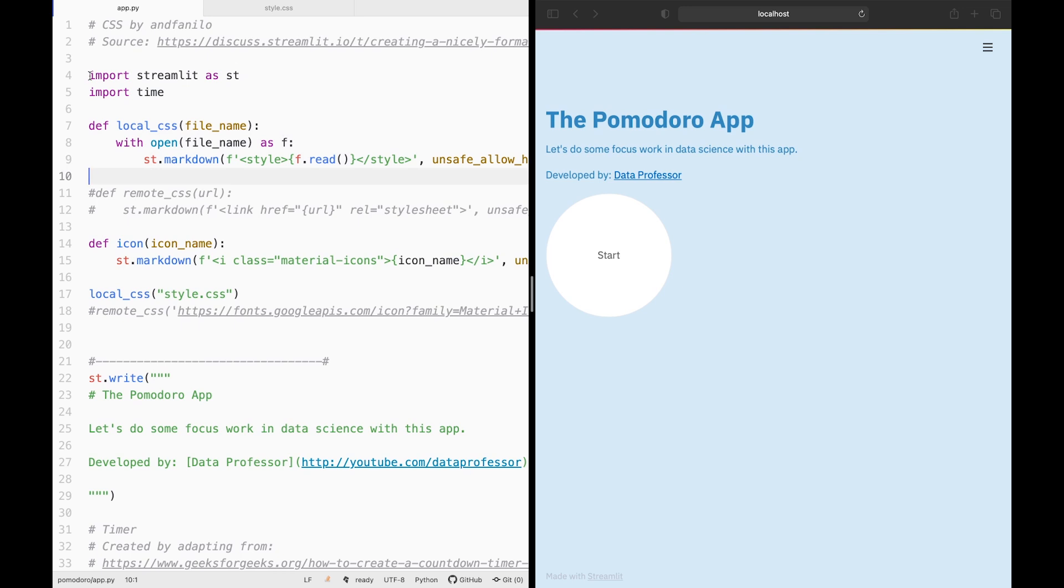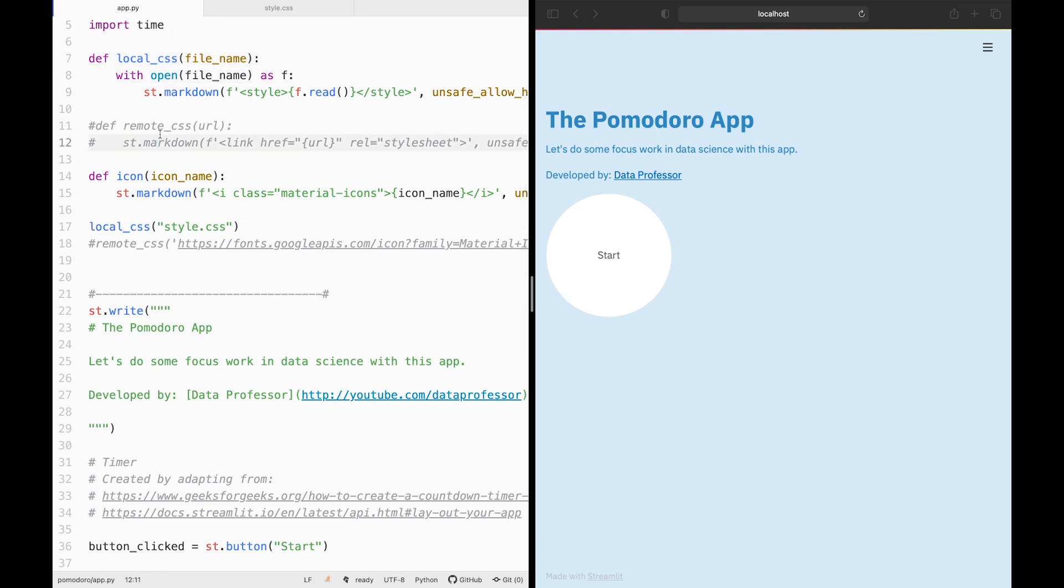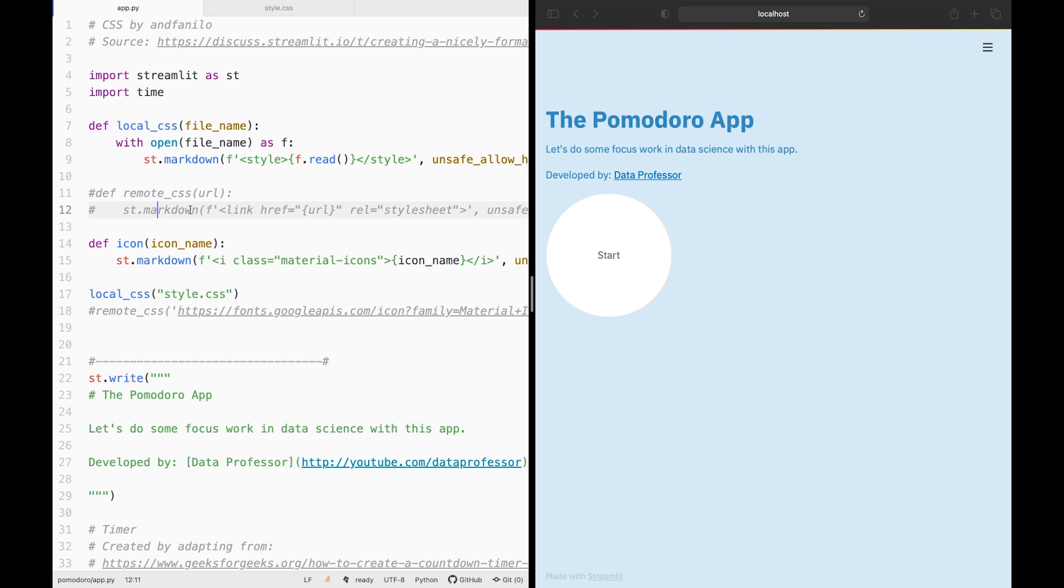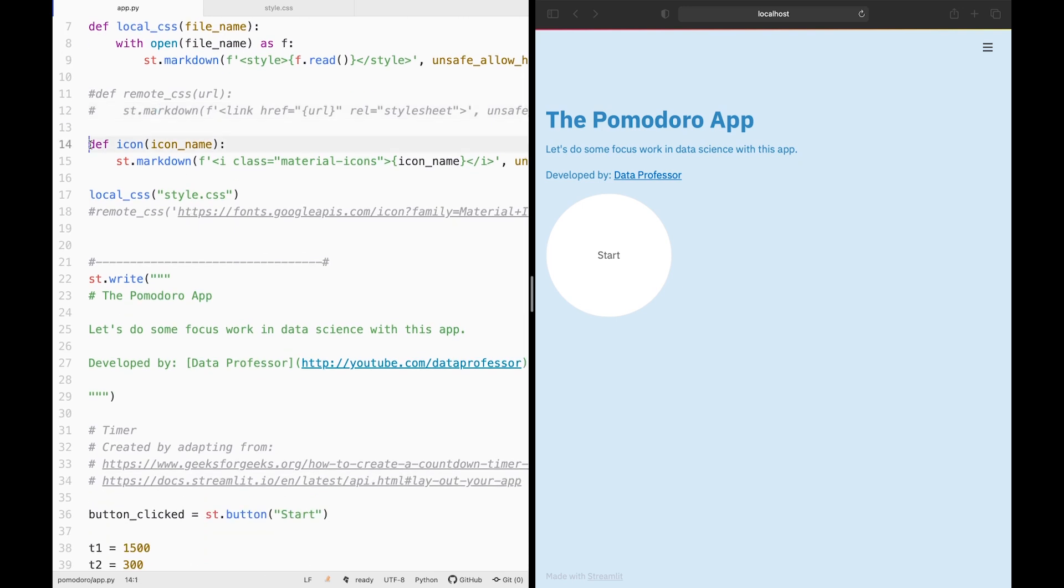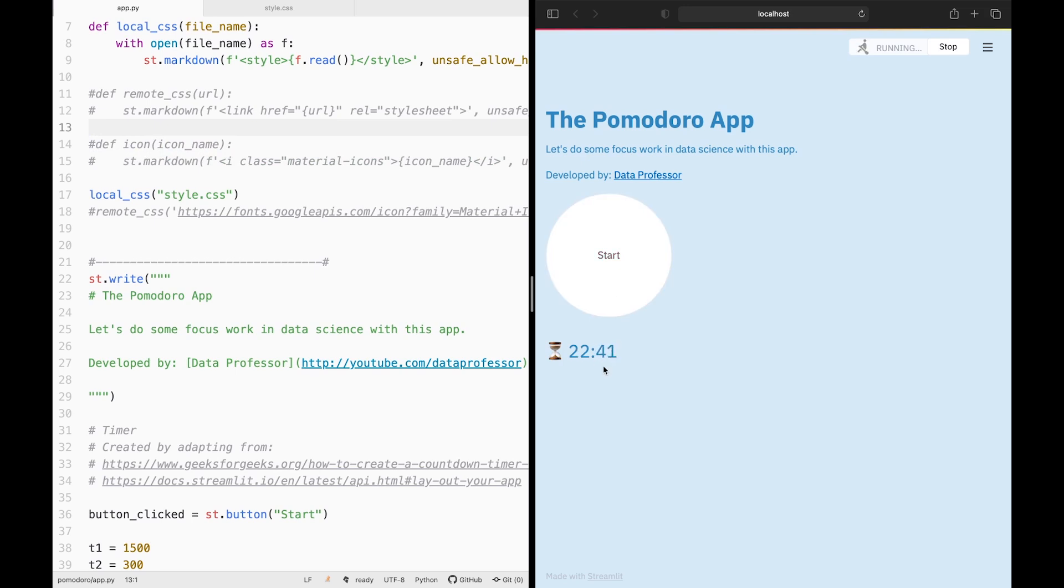Here we're essentially going to be making use of two libraries. We're obviously going to be importing Streamlit, and then we're also going to be importing time. And as mentioned already, this is the CSS taken from this excellent discussion by Adfanilo. So I guess we could also remove the icon here as well. Let's see if it has any change. So it didn't affect the emoji here, so that's good.